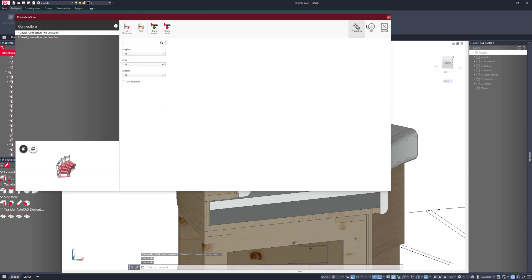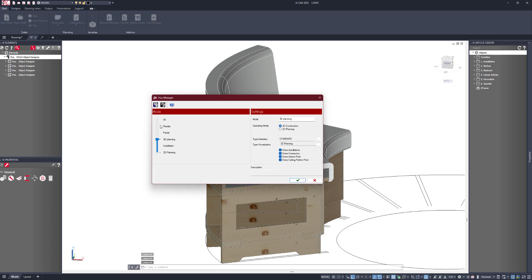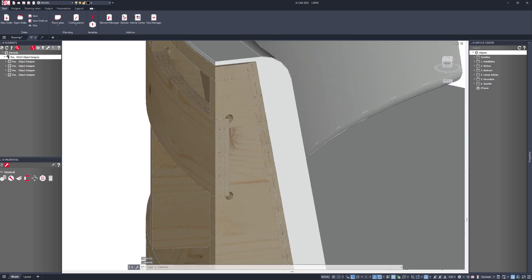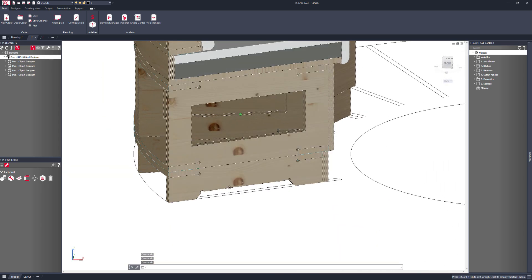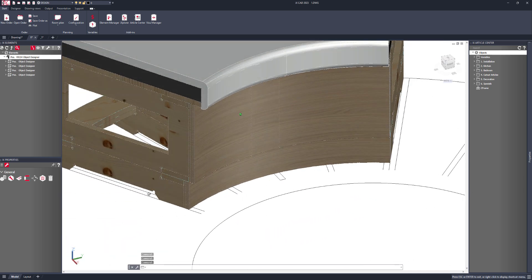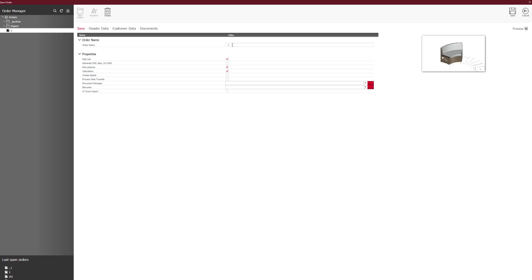I can then simply switch to a higher level of detail. I'll go to my vision manager and go up to level 6. You'll see it's brought through the drilling points as well for the CNC, and I can then start to put this into production. I'll quickly save the order — I'll just call this 'seating' — and I'll generate the CNC data. I'll also generate the document manager data for IX Scout.